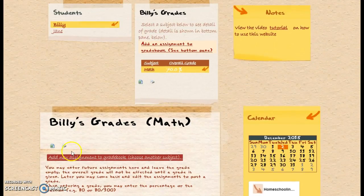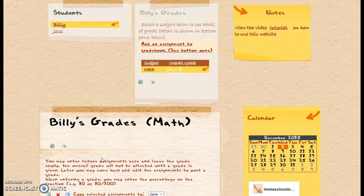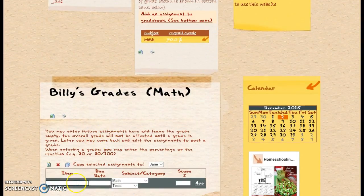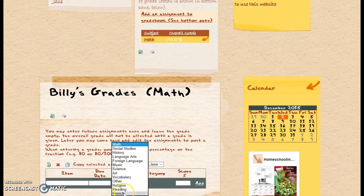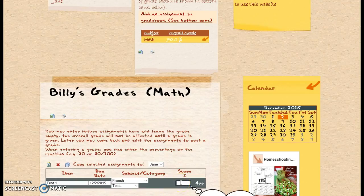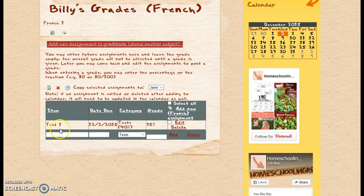Now, to change a different subject, click here. French — and I'm going to say he took a test, Test One, and I've got 7.5 out of 10. And there's French.